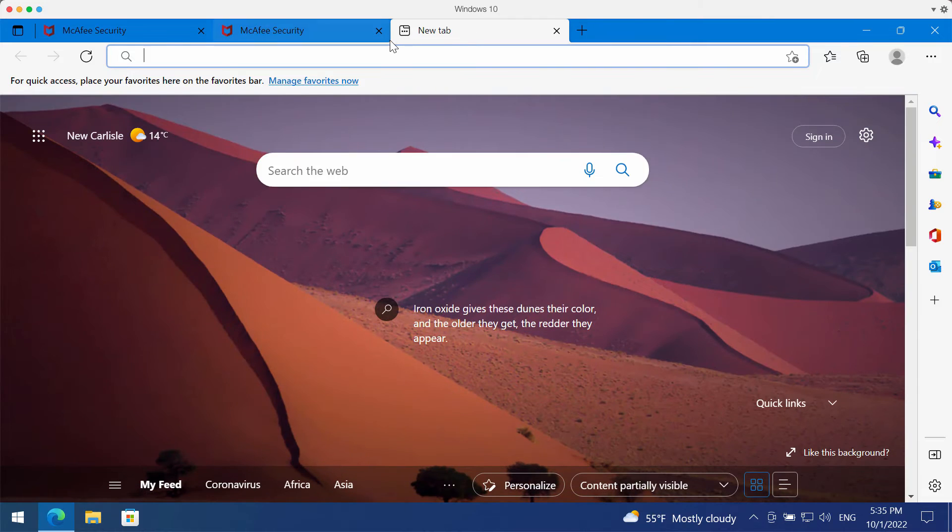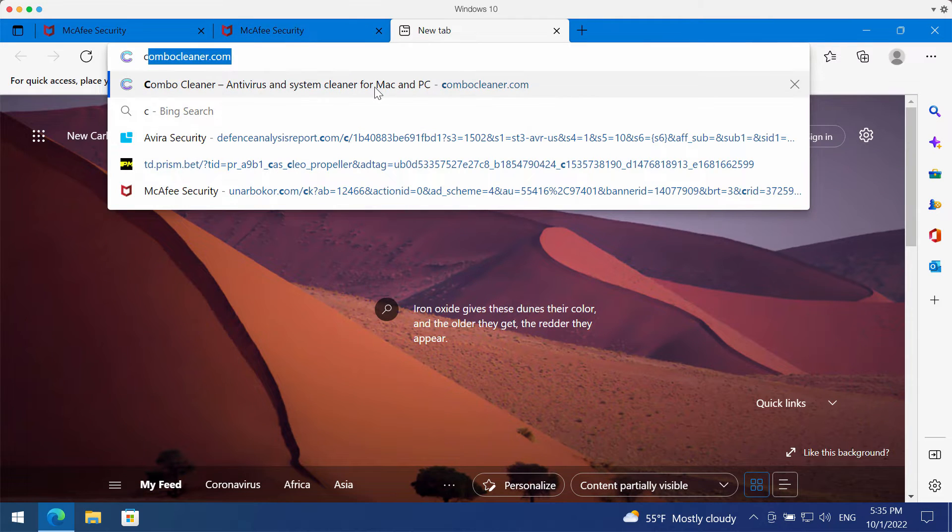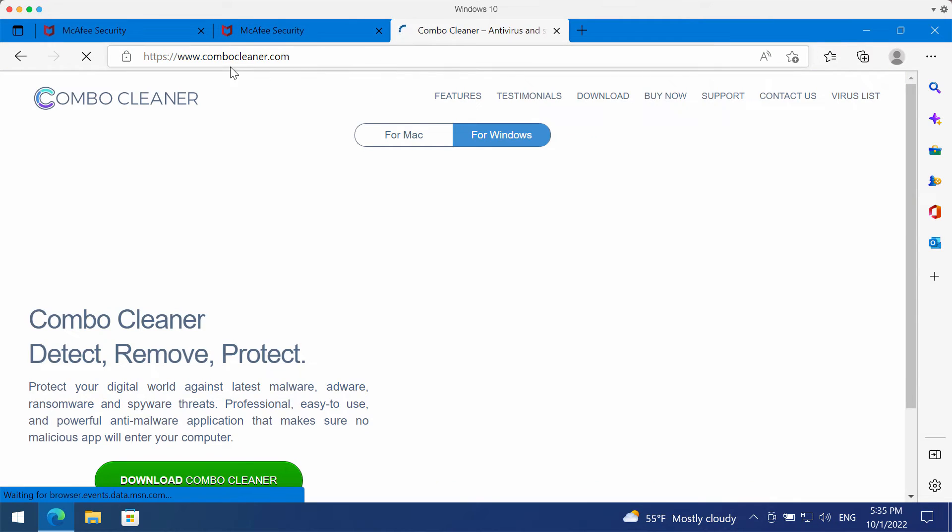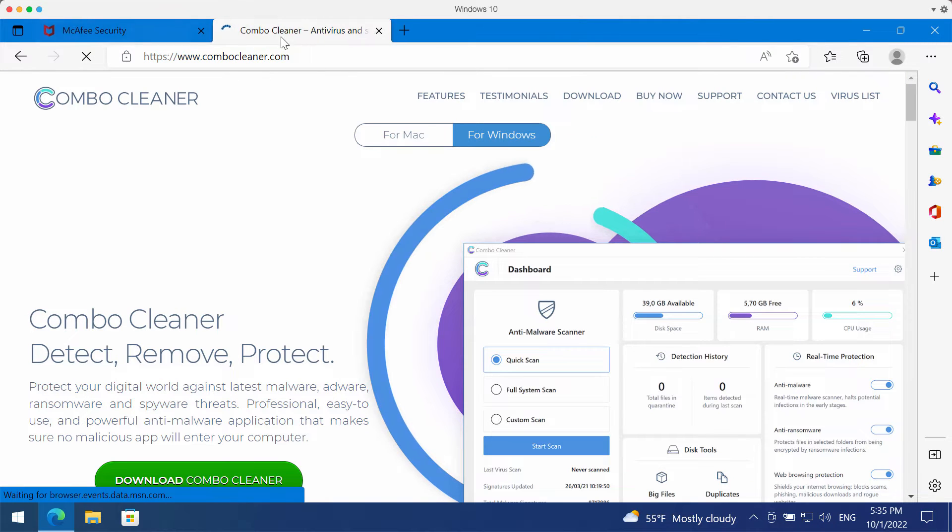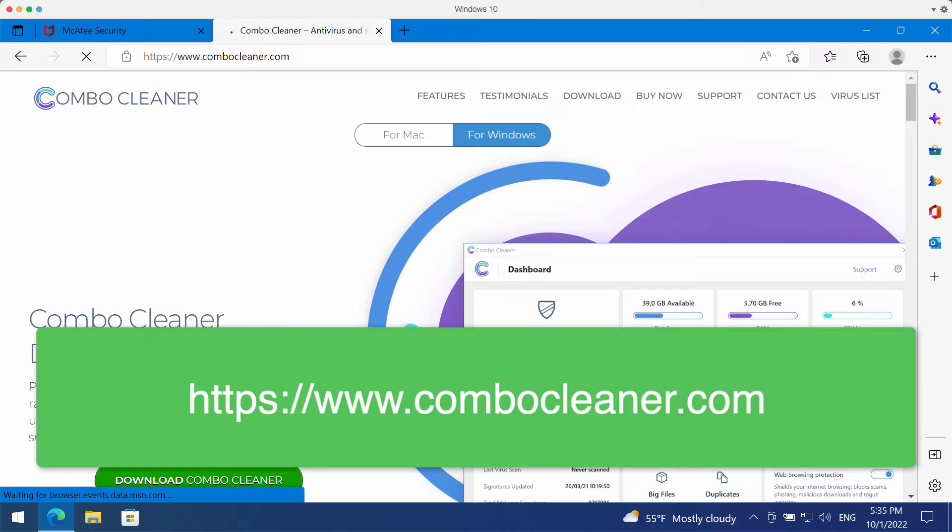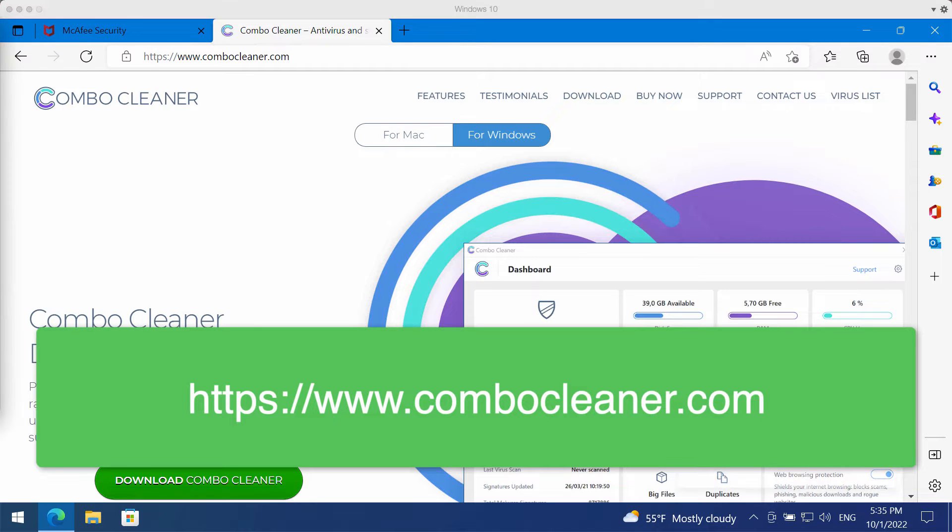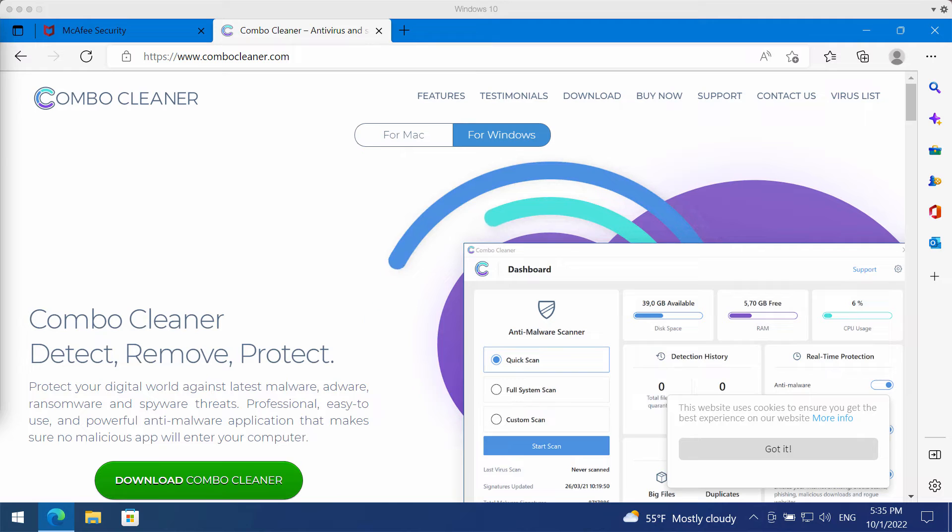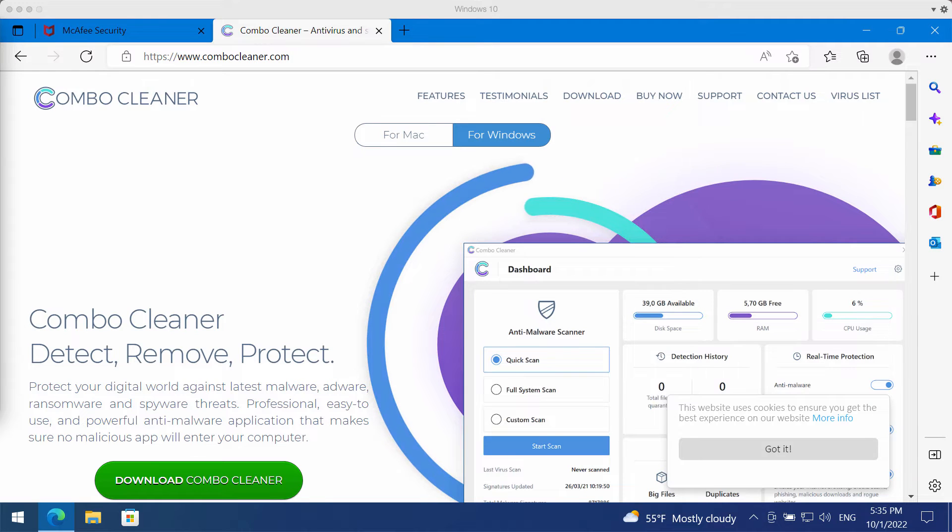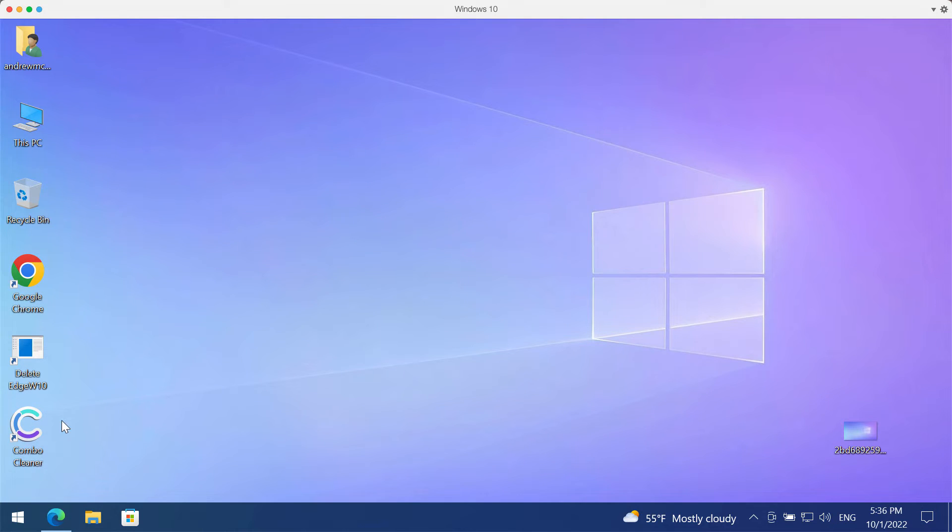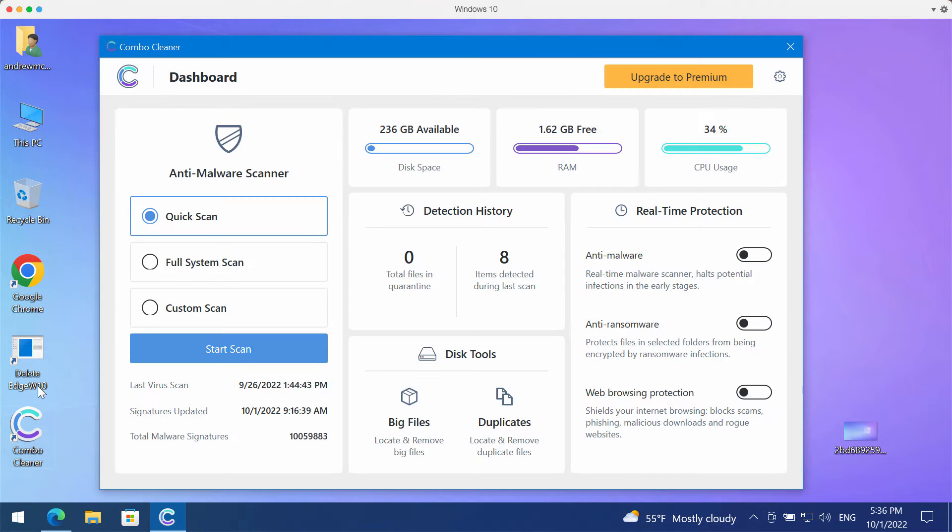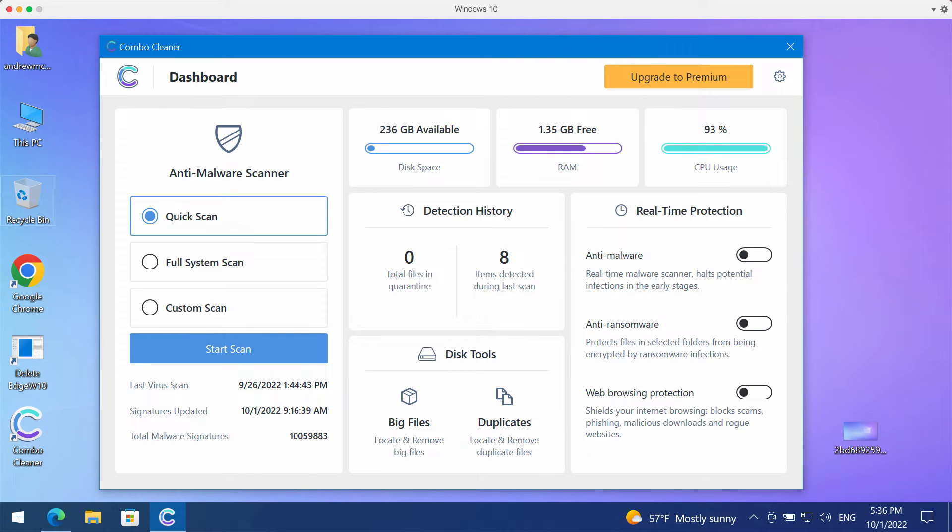I recommend you to carefully investigate your computer with Combo Cleaner Anti-Virus which you may get on the official website ComboCleaner.com. So go to this page, ComboCleaner.com, download the program, install it, and start investigating your system with its help.